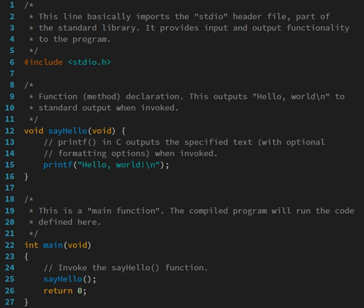For example, PostScript programs are frequently created by another program to control a computer printer or display.